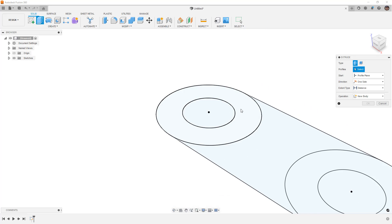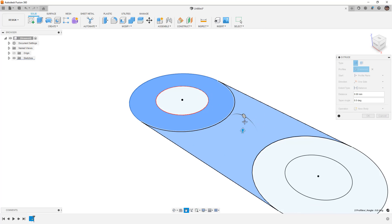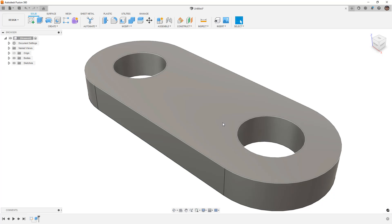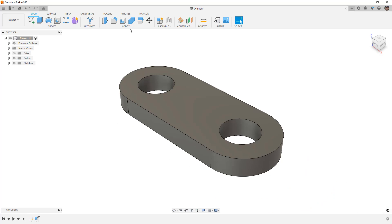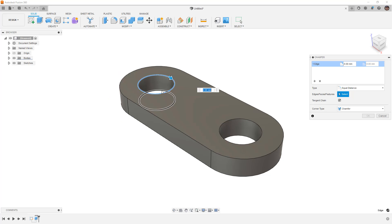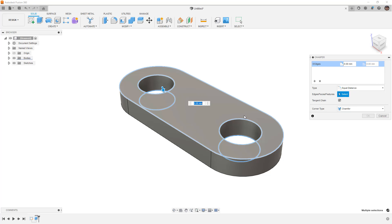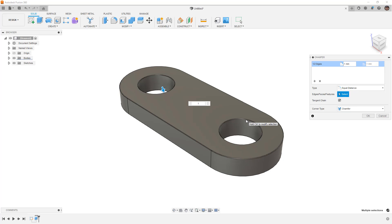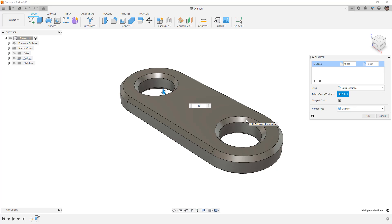I can extrude this, select the regions of interest, go up 50 millimeters, and then I can apply my fillet or my chamfer. Now, with this, I don't have to rotate anything. I can just make my selections pretty quick. And, in this case, I'm going to add a 10 millimeter chamfer.